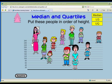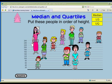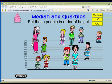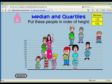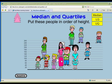This simple virtual manipulative provides a visual way to introduce the concept of comparing and ordering to young children. Students can move people around the screen to compare their heights and eventually order the group tallest to shortest or shortest to tallest.